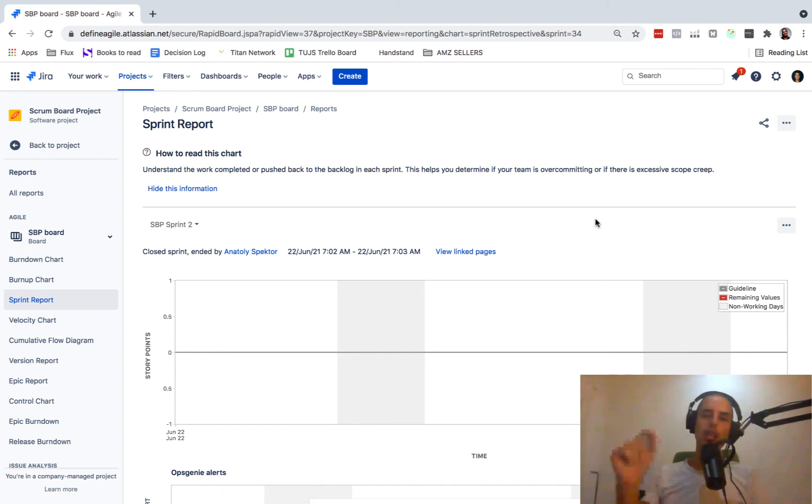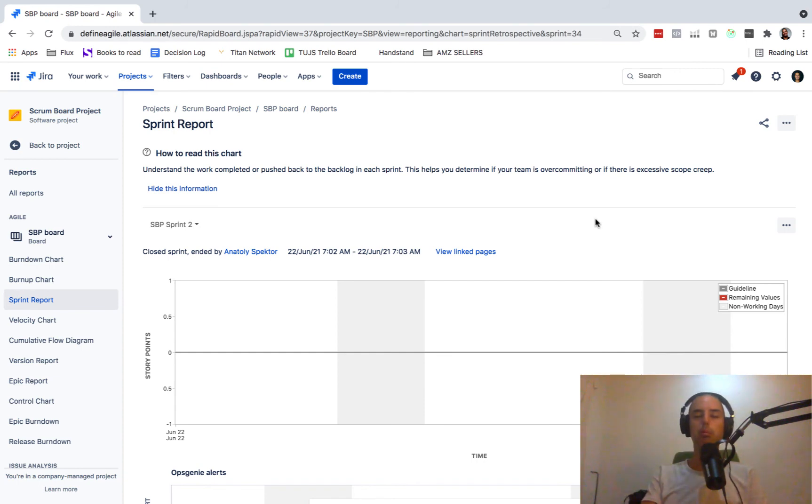The way to get it is to complete your sprint, click complete, and you'll see your sprint report.